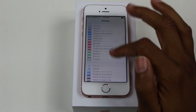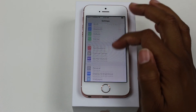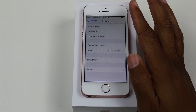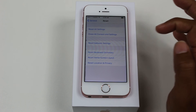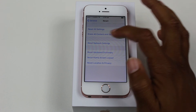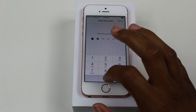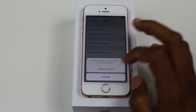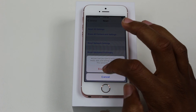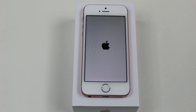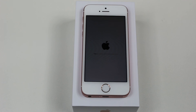Now we're going to go to General, all the way to the bottom, Reset, and then Erase All Content and Settings. We're going to put in our code — 0000 — erase iPhone, erase iPhone, and that's it. Now this step means that you're done. It's going to take anywhere from 30 seconds to five minutes for it to erase all of your data off the phone, and then for it to set up like brand new again.